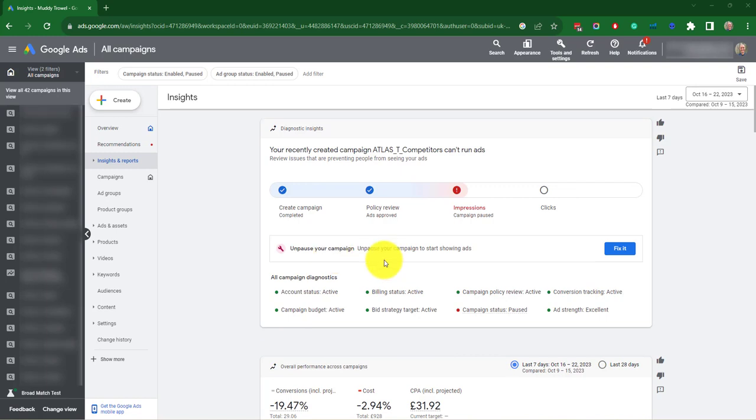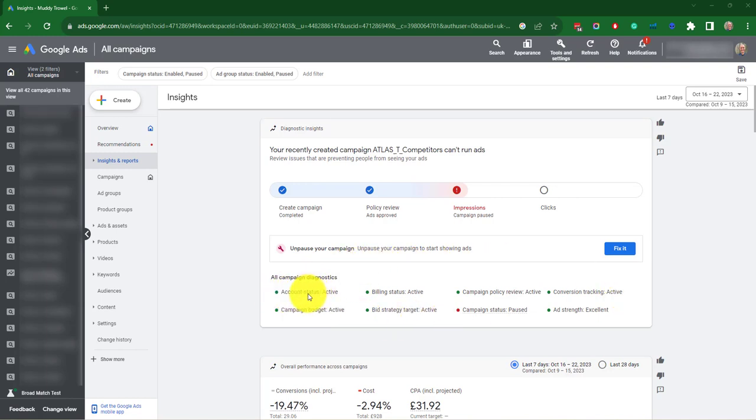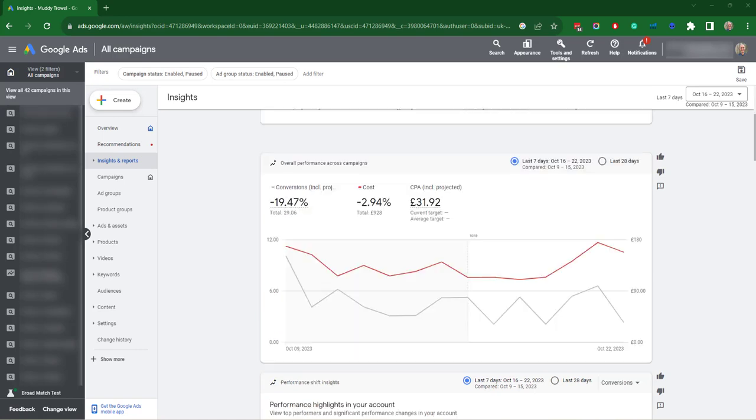So here we've got a campaign is paused. It's giving the option to fix it and it's also giving diagnostics about the account here. It's saying they've got the account status, budget, etc., and there's one campaign is paused.